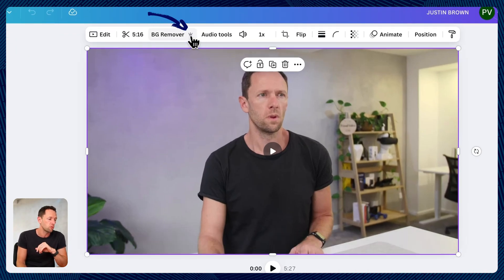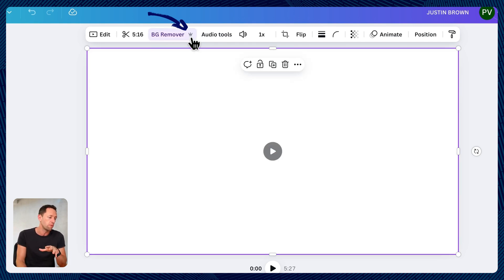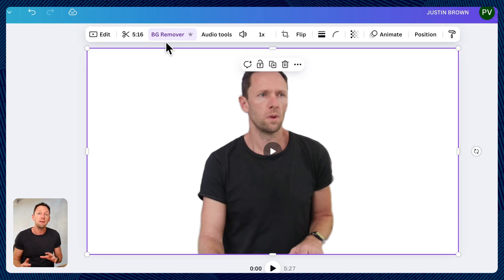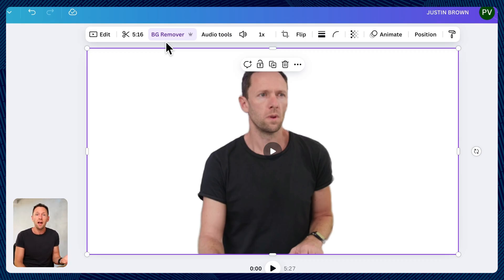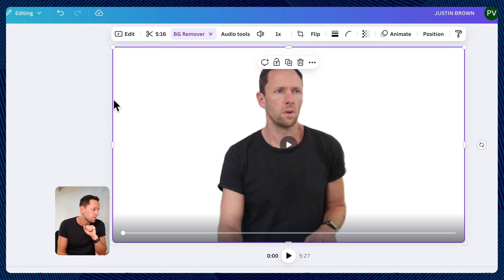You can see it does have the little crown there. So this is one that you will need to be on the pro version of Canva for. But that's also the case with most AI features in most tools these days. You can see just how quick that was. While I was blabbing on, the background was removed. And it's actually done a really good job too.